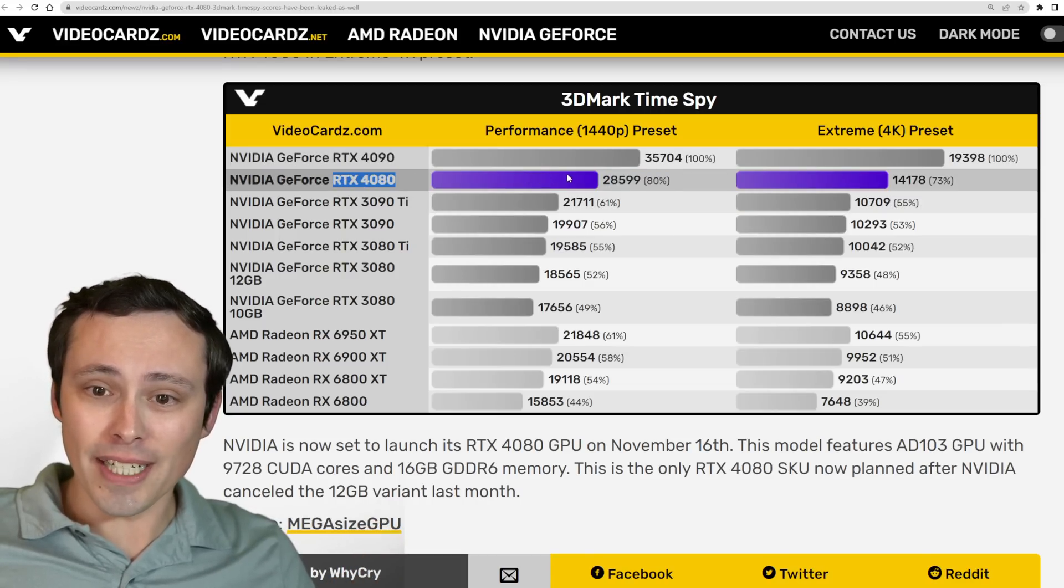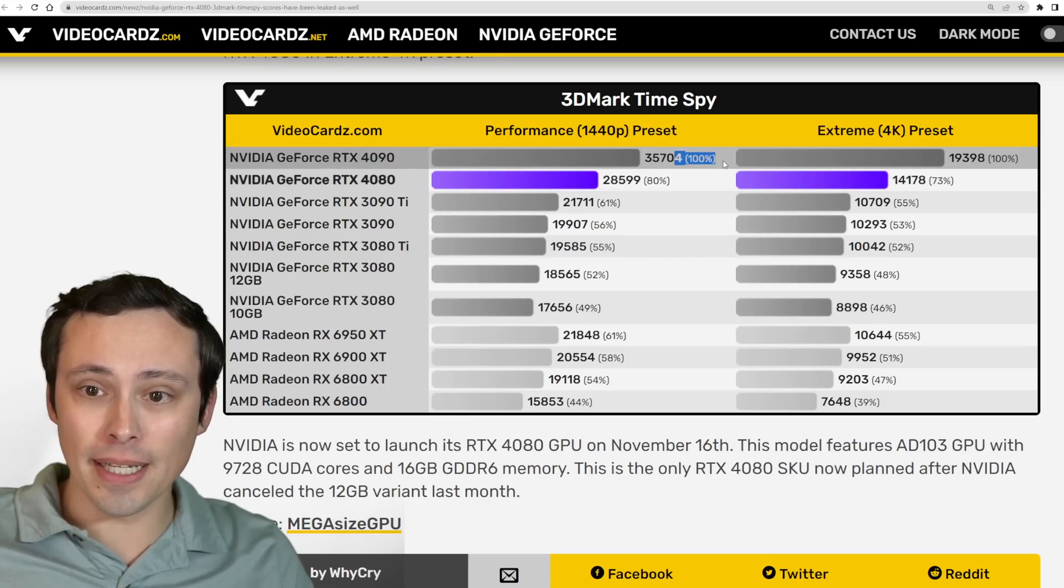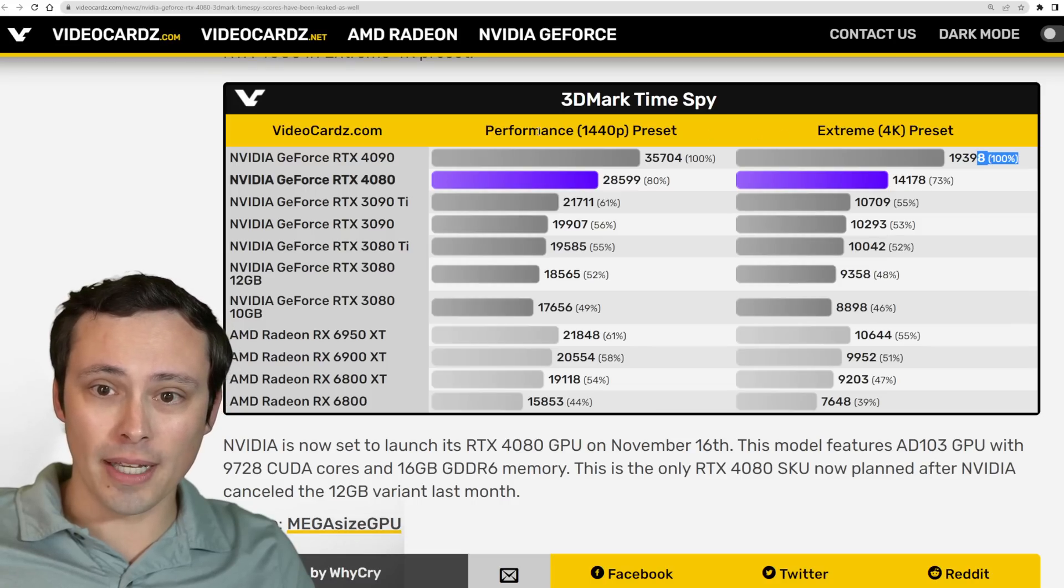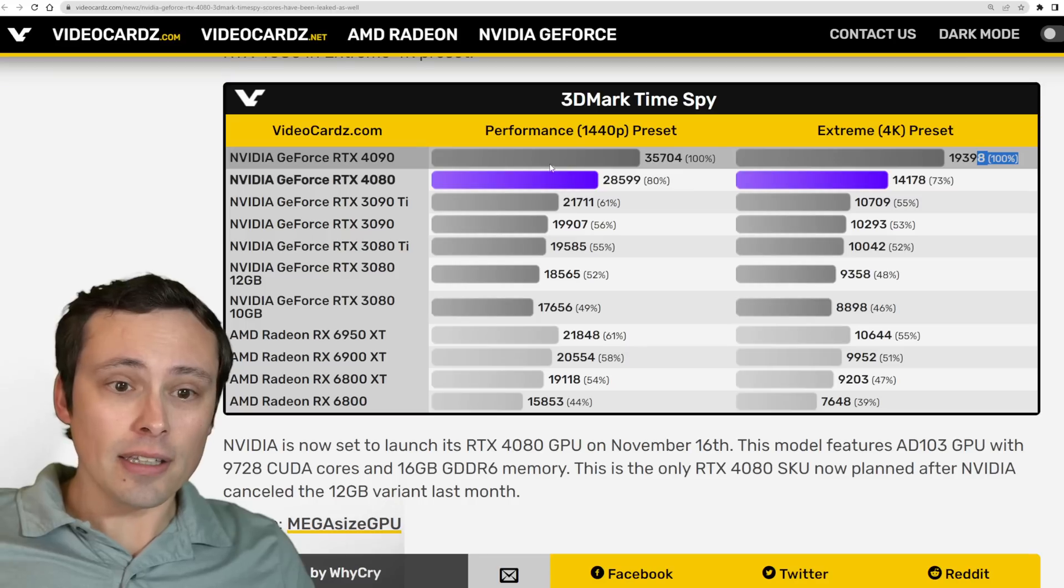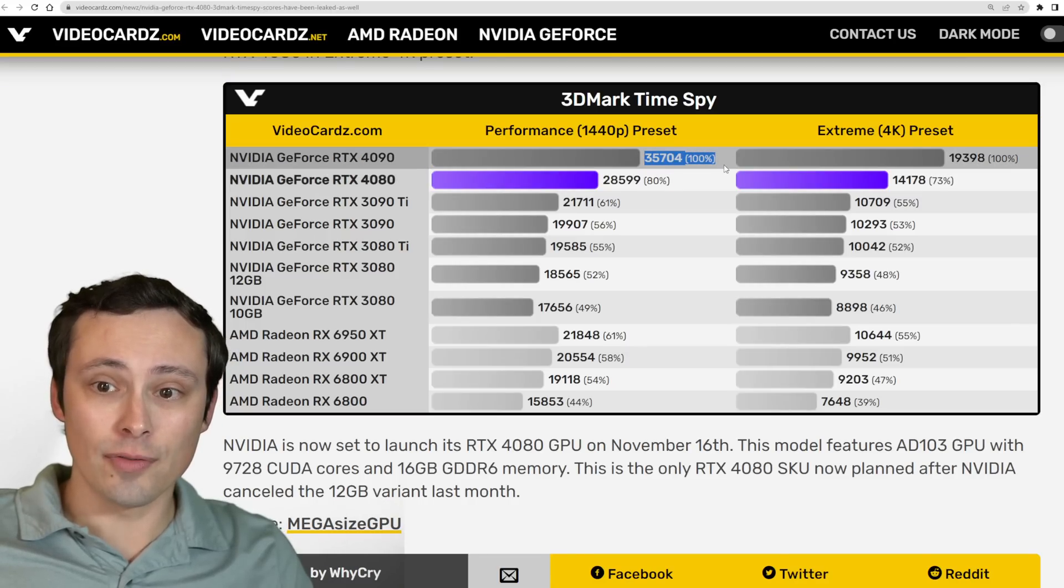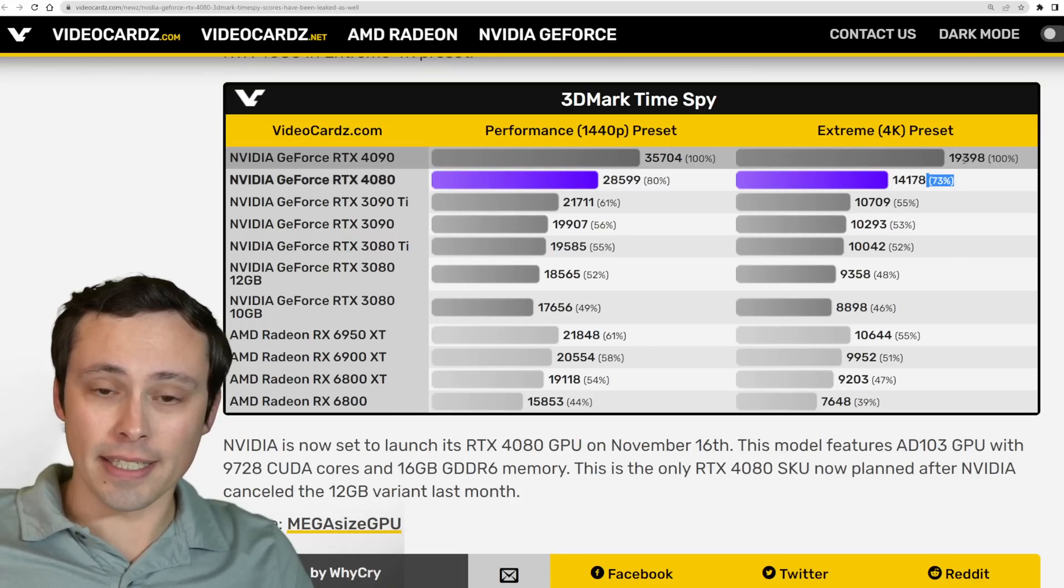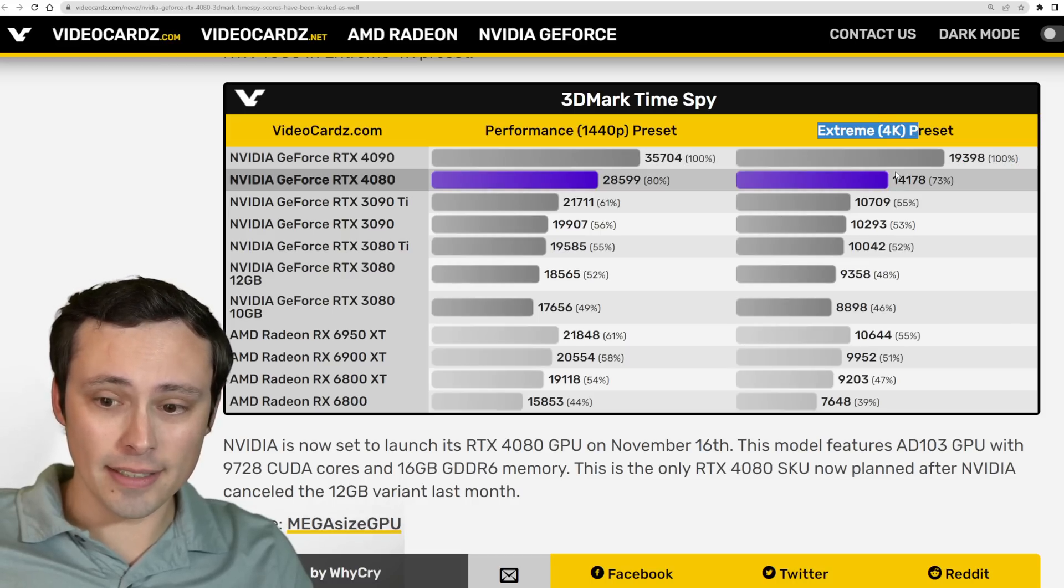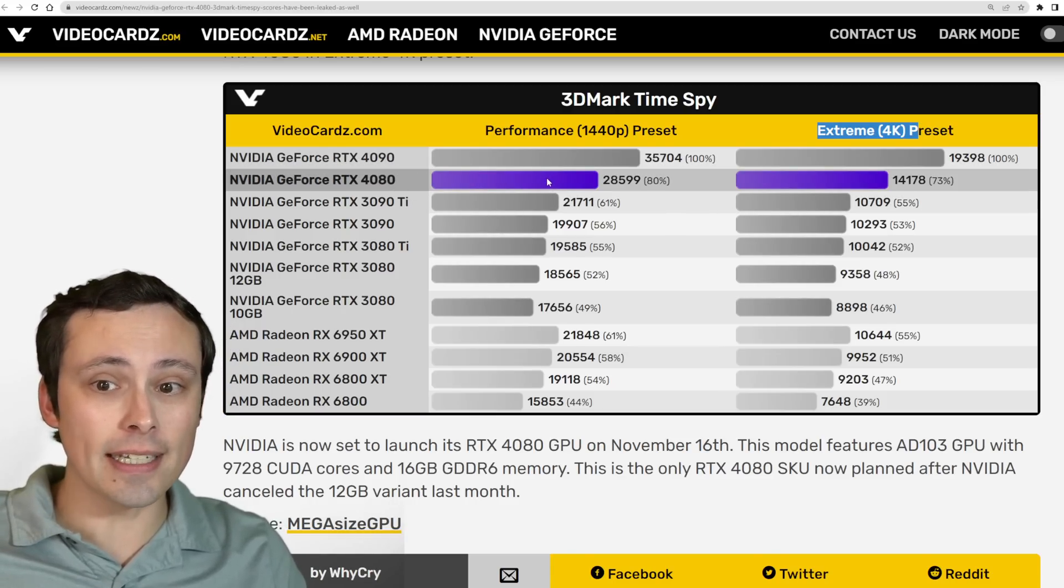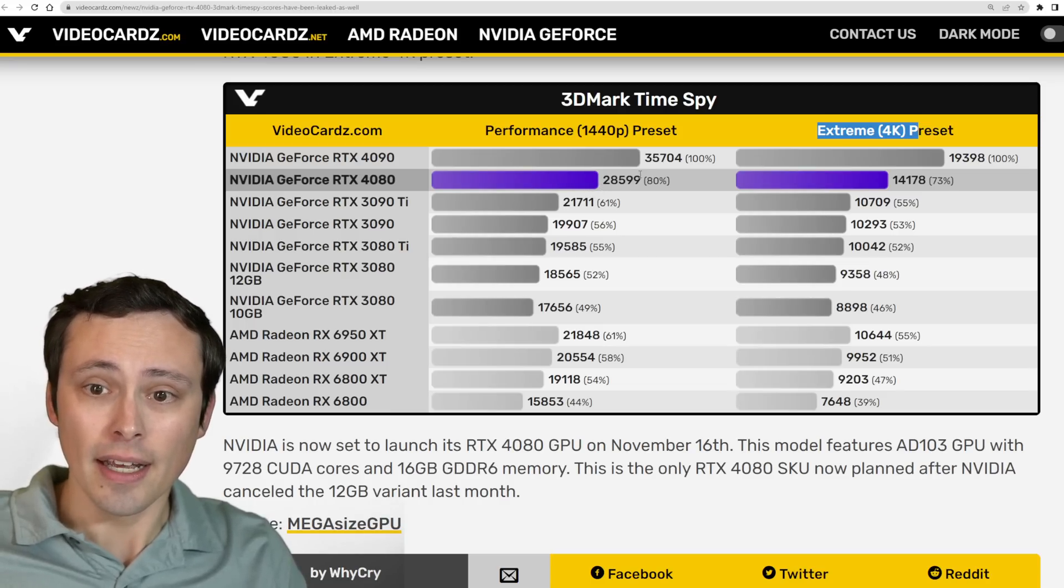The RTX 4080, it looks like they have it currently set as the 4090 is the baseline at 100% here, and they're doing that for both the 4K extreme TimeSpy extreme and the 1440p test. It looks like the RTX 4080 coming in at about 80% of the 4090 in the 1440p test, but coming in at 73% of the 4090 in the 4K extreme test.